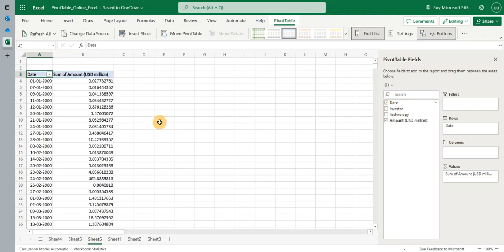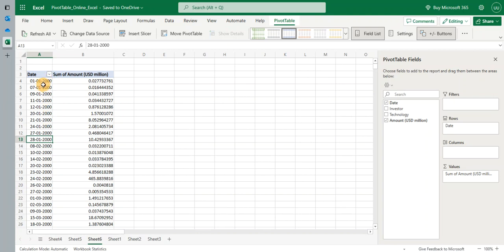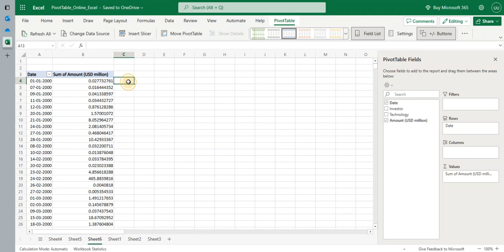However, in the online version you can see it has all the date fields and there's no feature to group the date by year or month which is possible in the desktop version of Excel. So how do I overcome this? Let's see a simple trick.